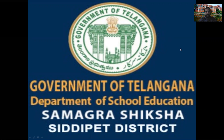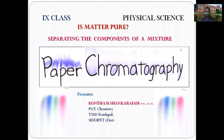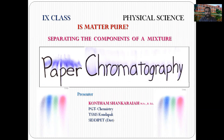Digital Classes. Today's class: 9th Class Physical Science. The topic is separating the components of a mixture — the paper chromatography lab activity.